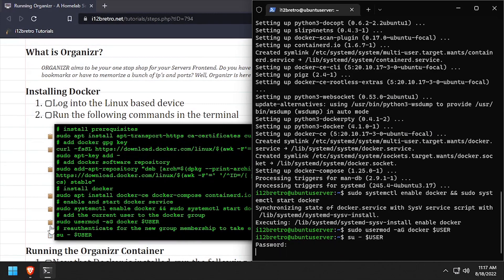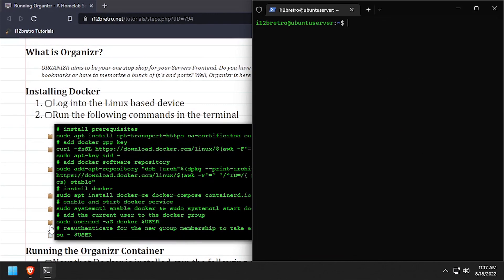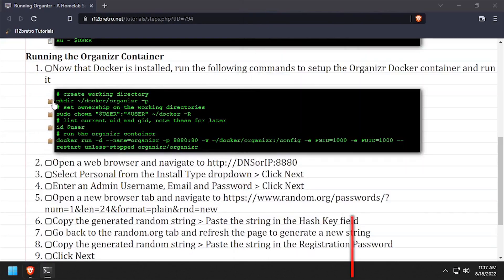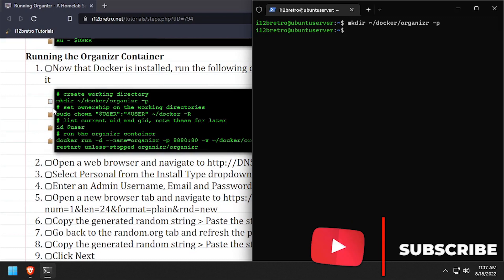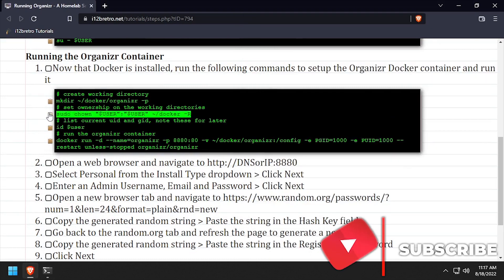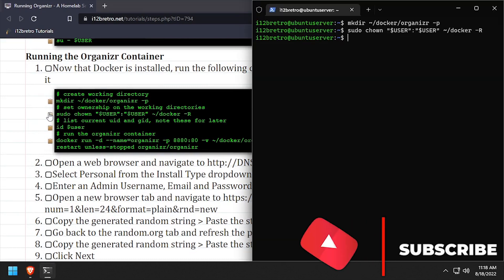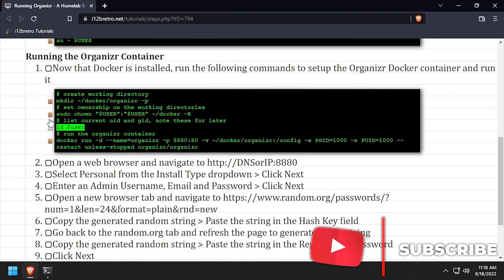Now we're ready to start creating containers. We'll start by creating a working directory for the organizer container to store persistent data in, then we'll set ownership on the new directory.